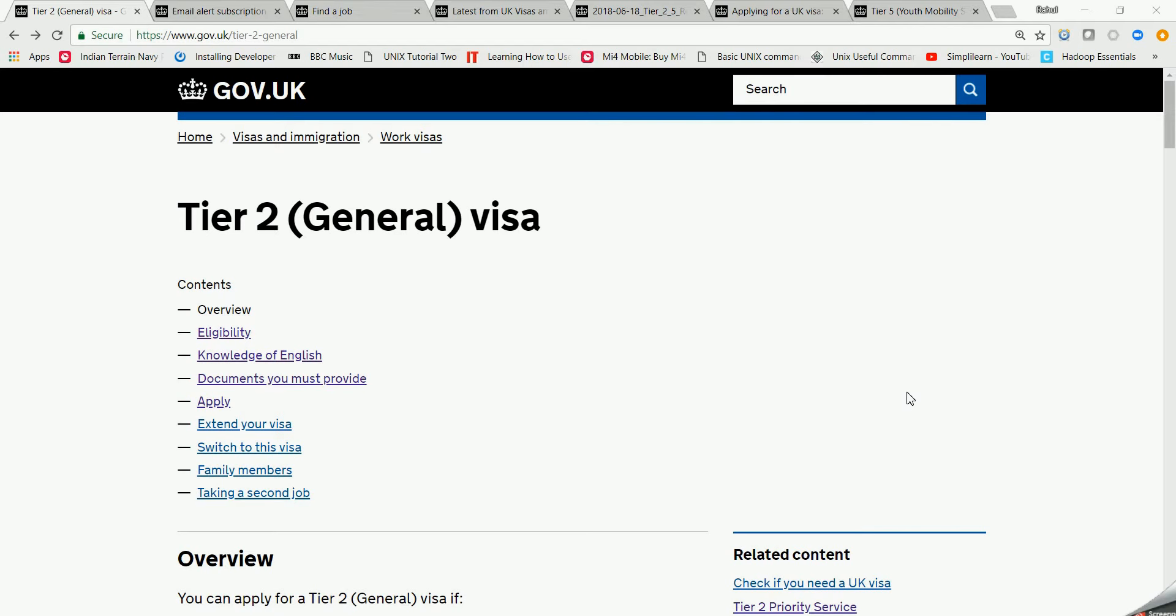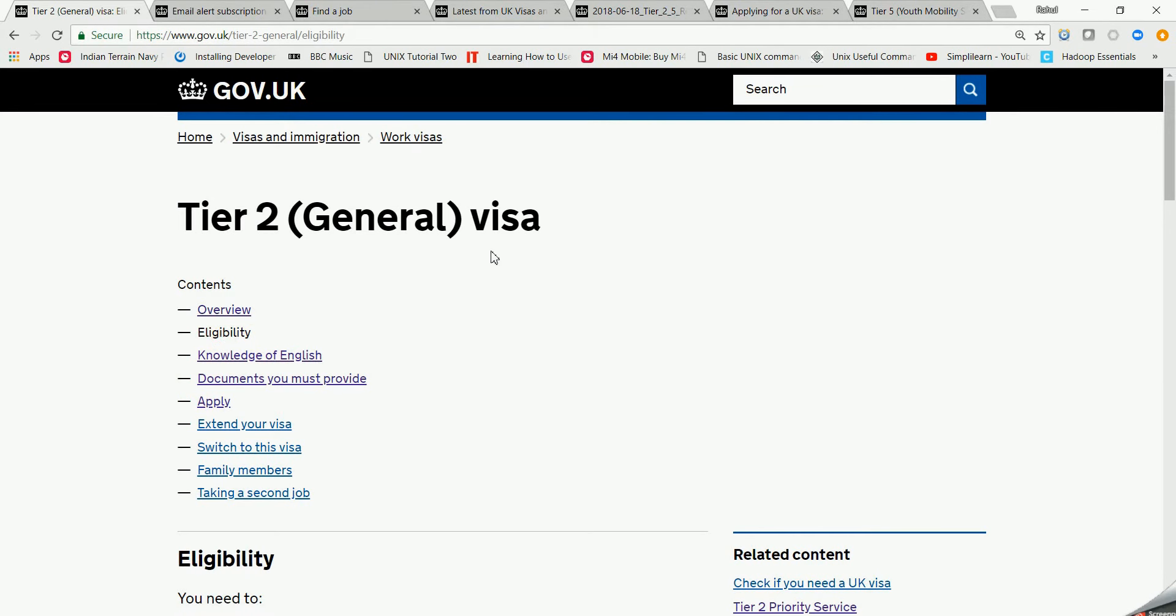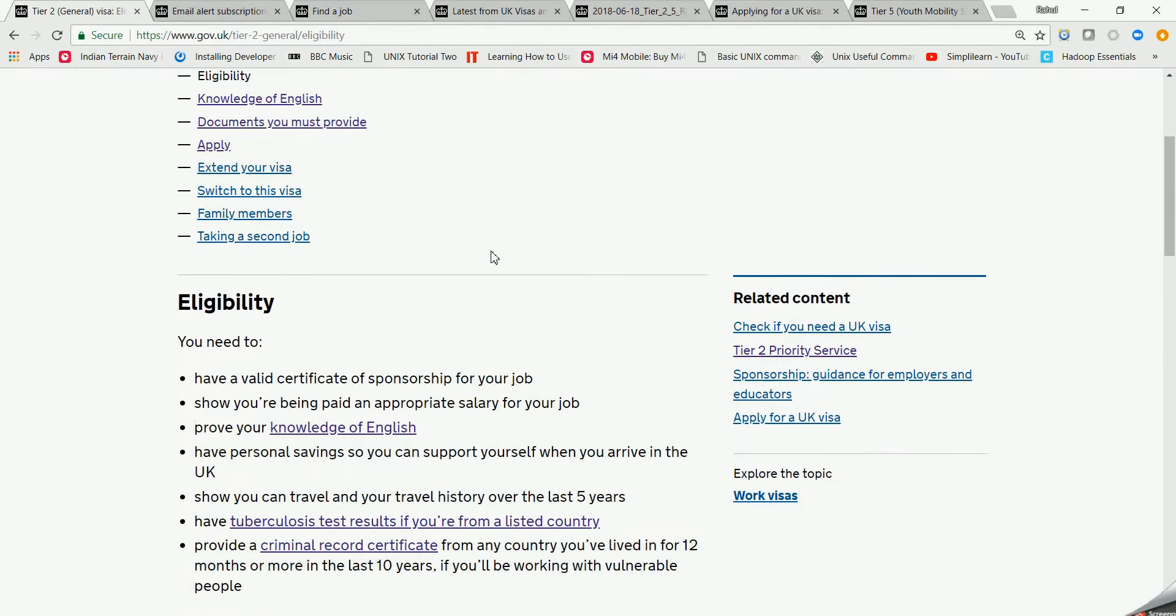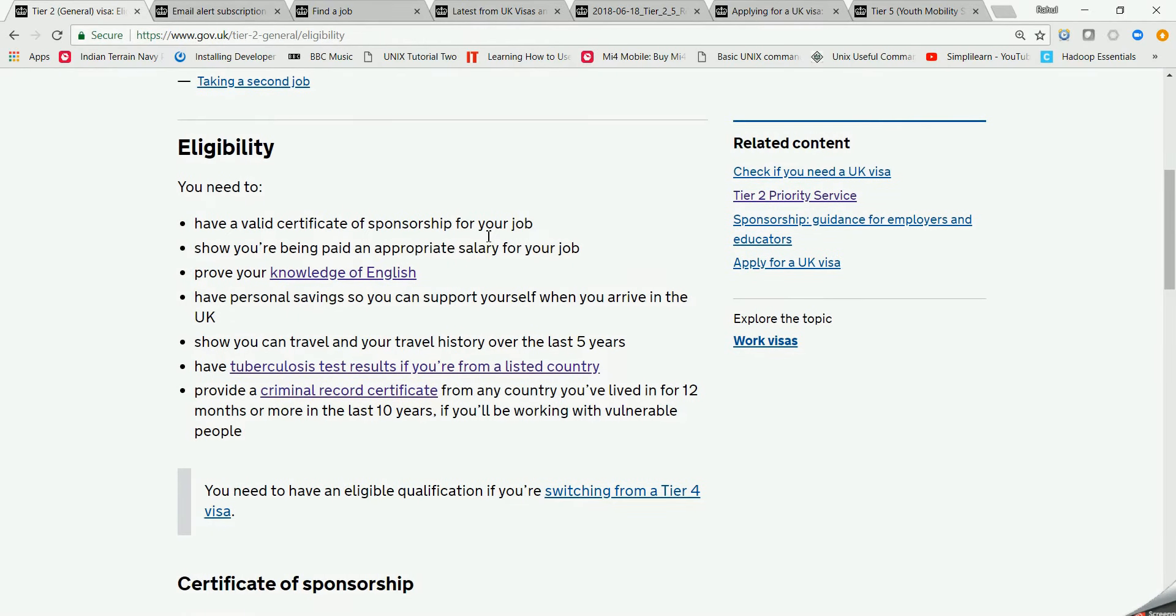For Tier 2 visa there are various criteria which should be fulfilled in order to get the visa sponsored. There are a couple of things. The very basic and minimal thing which should be taken care of is the eligibility - you should know whether you are eligible or not.